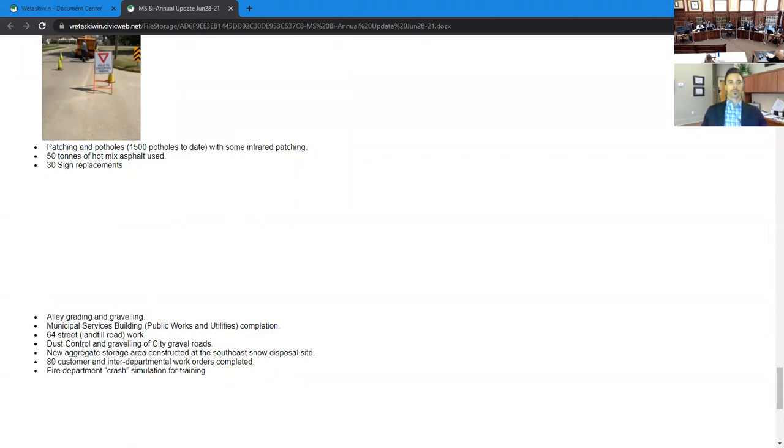Within our utilities area, there's been a lot of water main repairs, curb caulk repairs, hydrant replacements, catch basin manhole replacements, some isolation valve repairs, as well as working on our lead program.